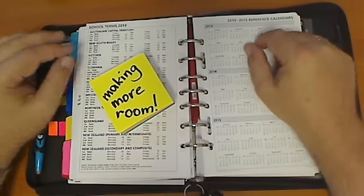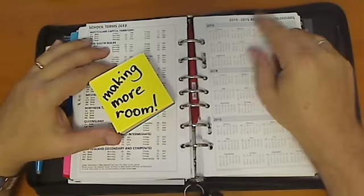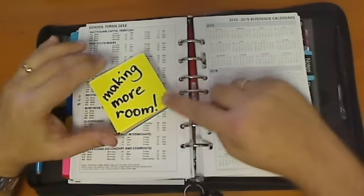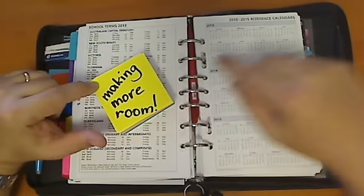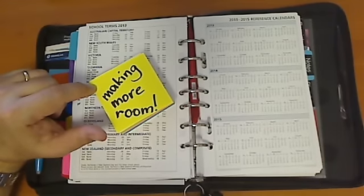Hey everybody, Kent from OZ here with another Filofax tip. This one I'm going to call Making More Room.